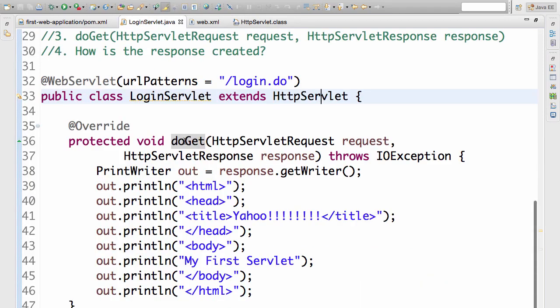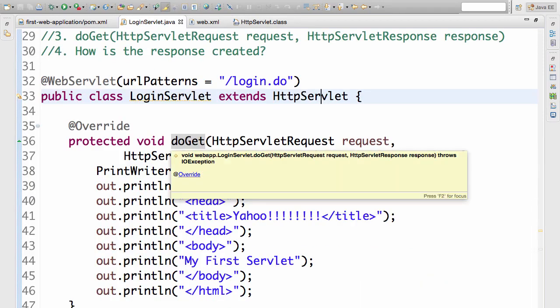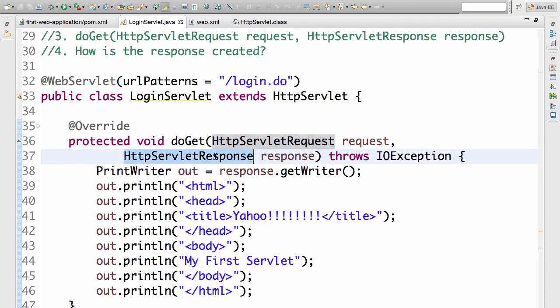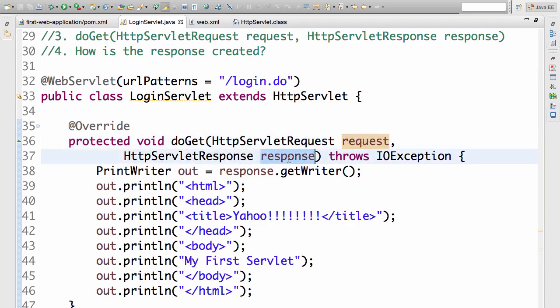So we created a doGet method which has two inputs or two parameters. The first one is the HttpServletRequest and the output from it is the HttpServletResponse. So request is the input, response is the output. So that's what we learned earlier.